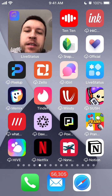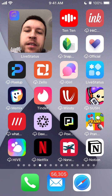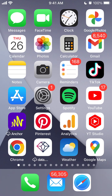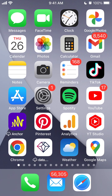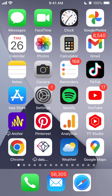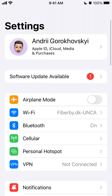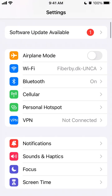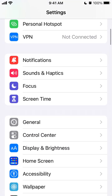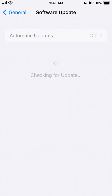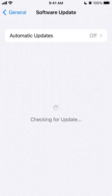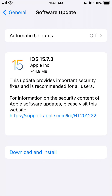First of all, you need to have iOS 14 or later installed, otherwise you won't be able to use live status. So you need to make sure — if you go to your settings — that you can see your current version, or just update the software to iOS 14 or later.